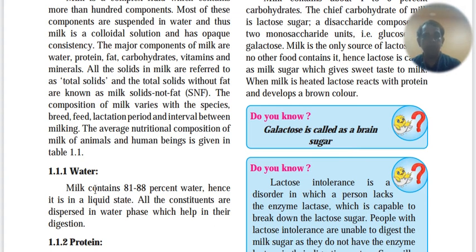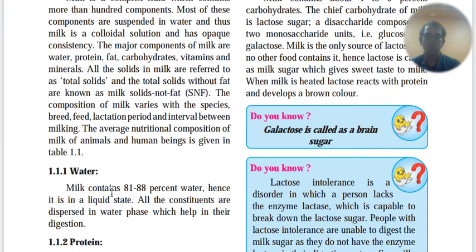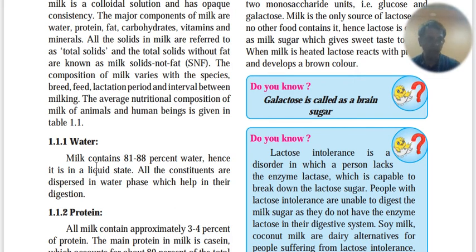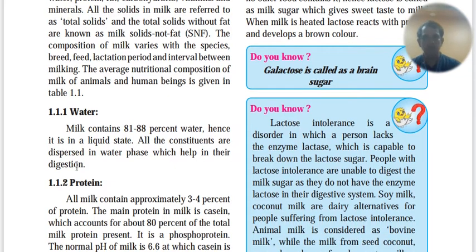81 to 88% of milk is water. All the constituents are dispersed in the water phase, which helps in their digestion.